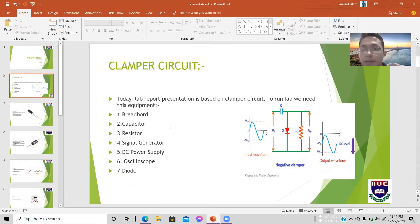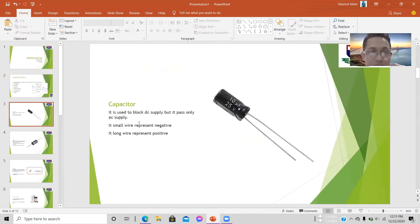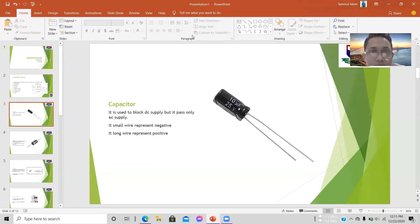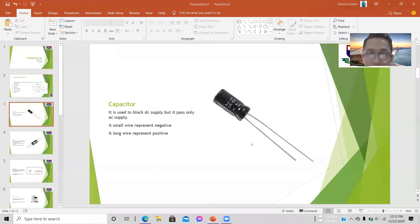The capacitor is used to block DC supply and only pass AC. Here, the small wire indicates the negative terminal and the long wire indicates the positive terminal of the capacitor.